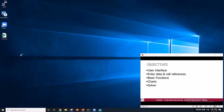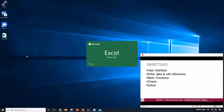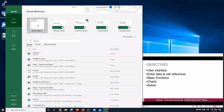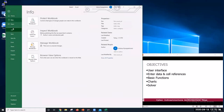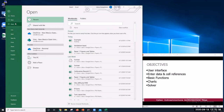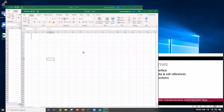Alternatively, we can first open Excel, open a blank workbook, and then go to File, Open, and choose the file we want to open.